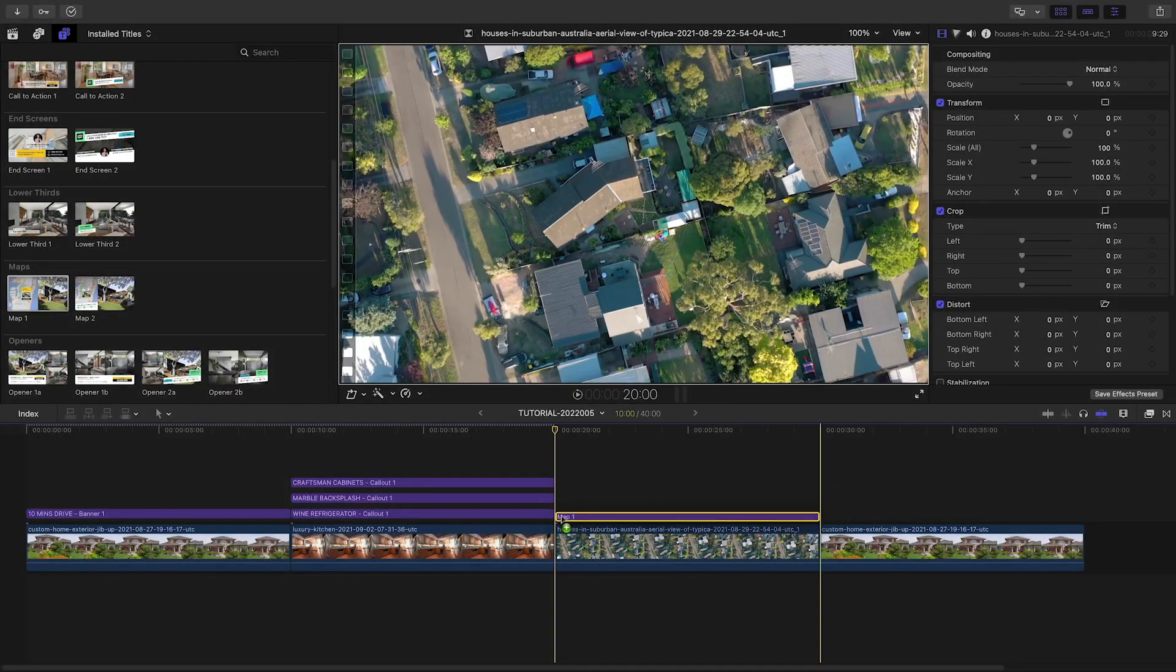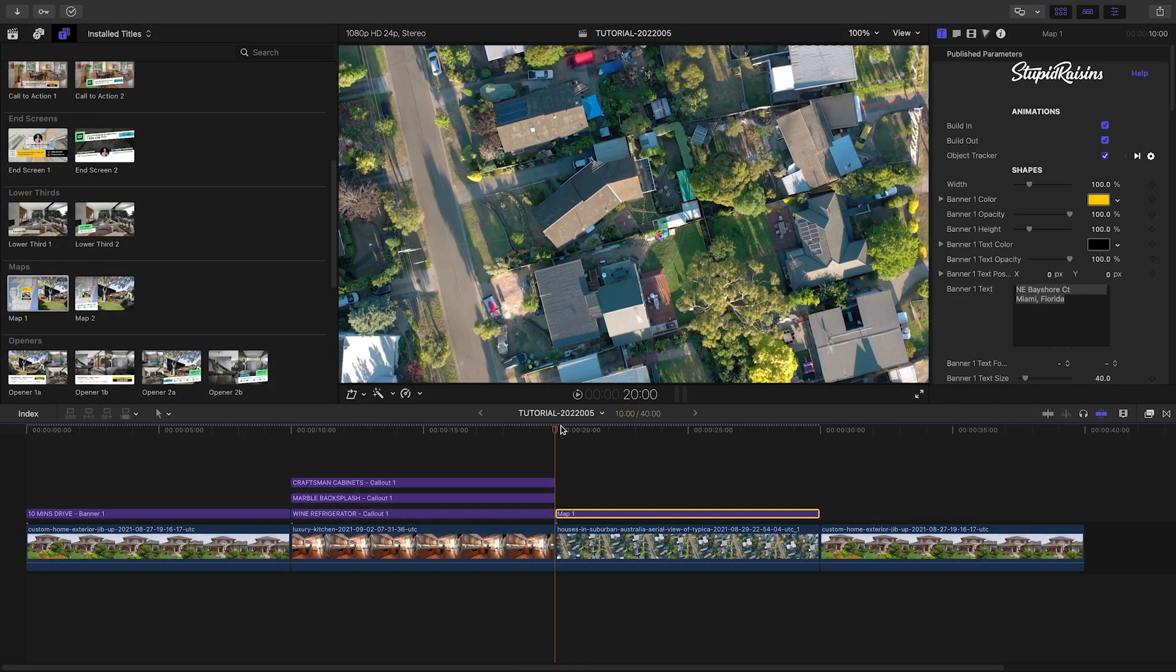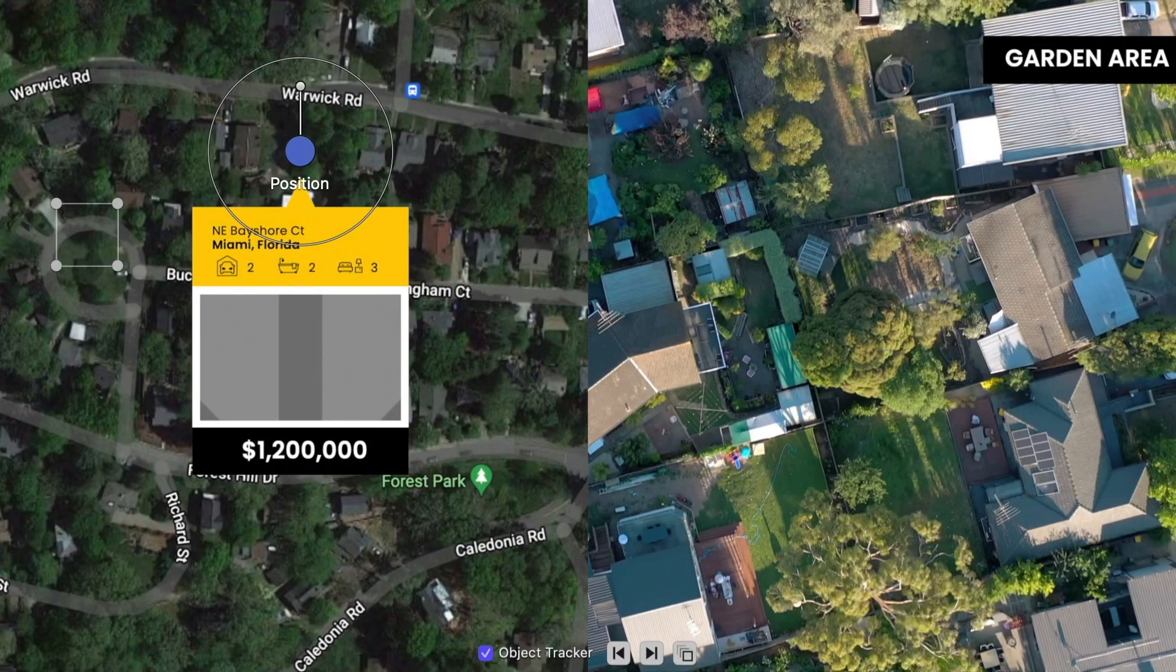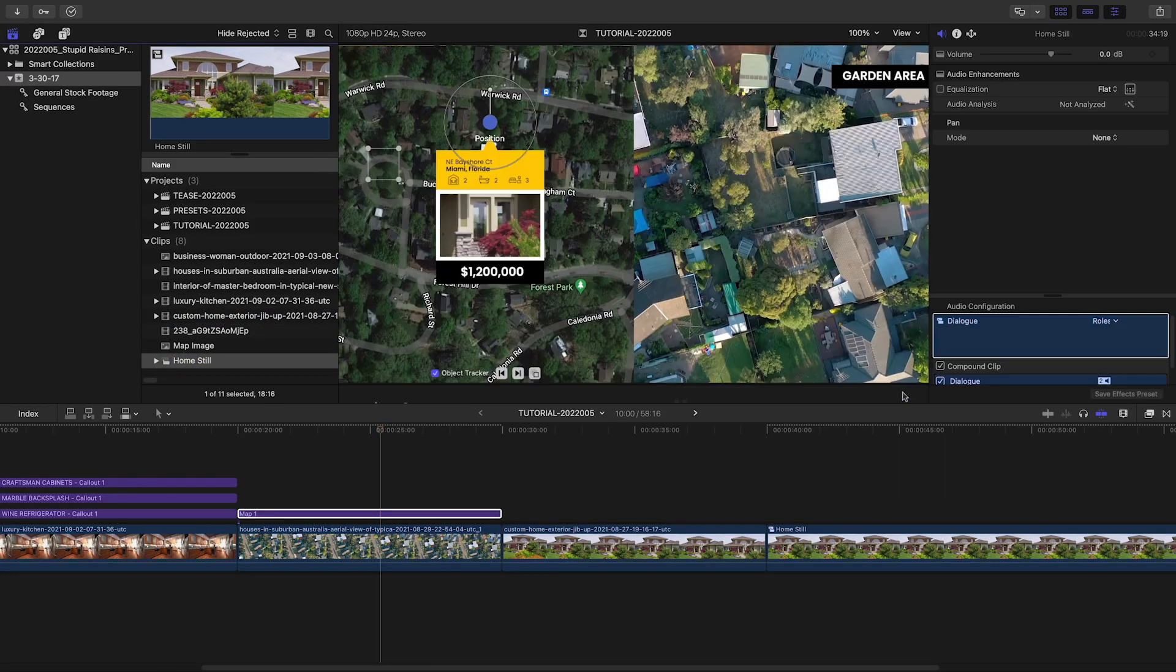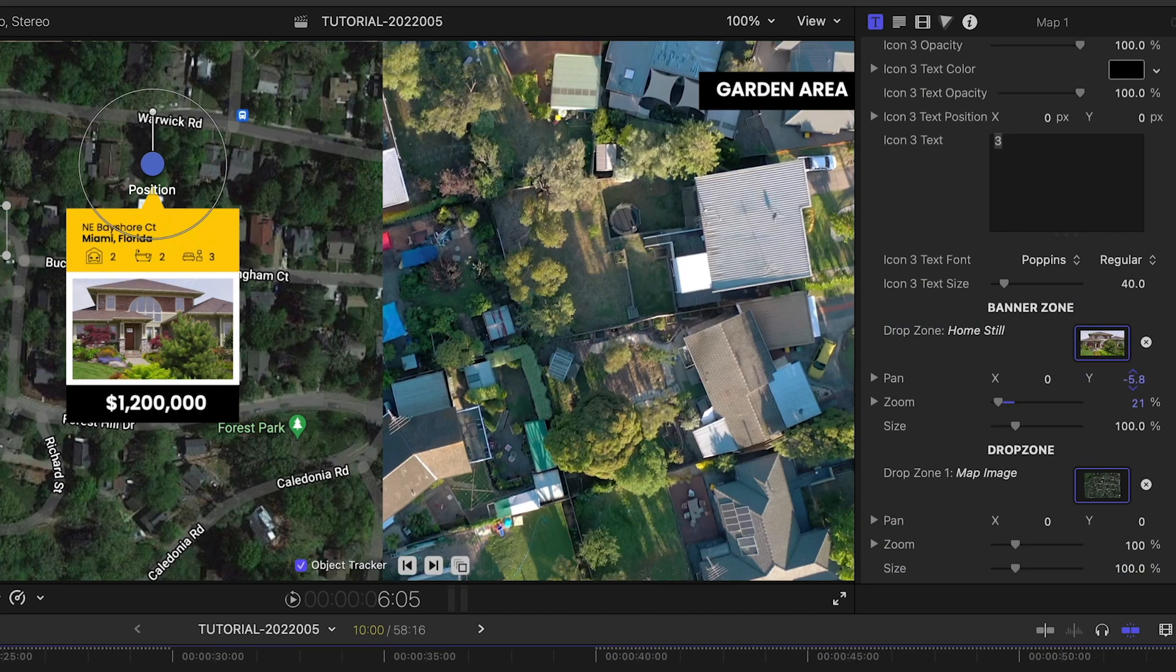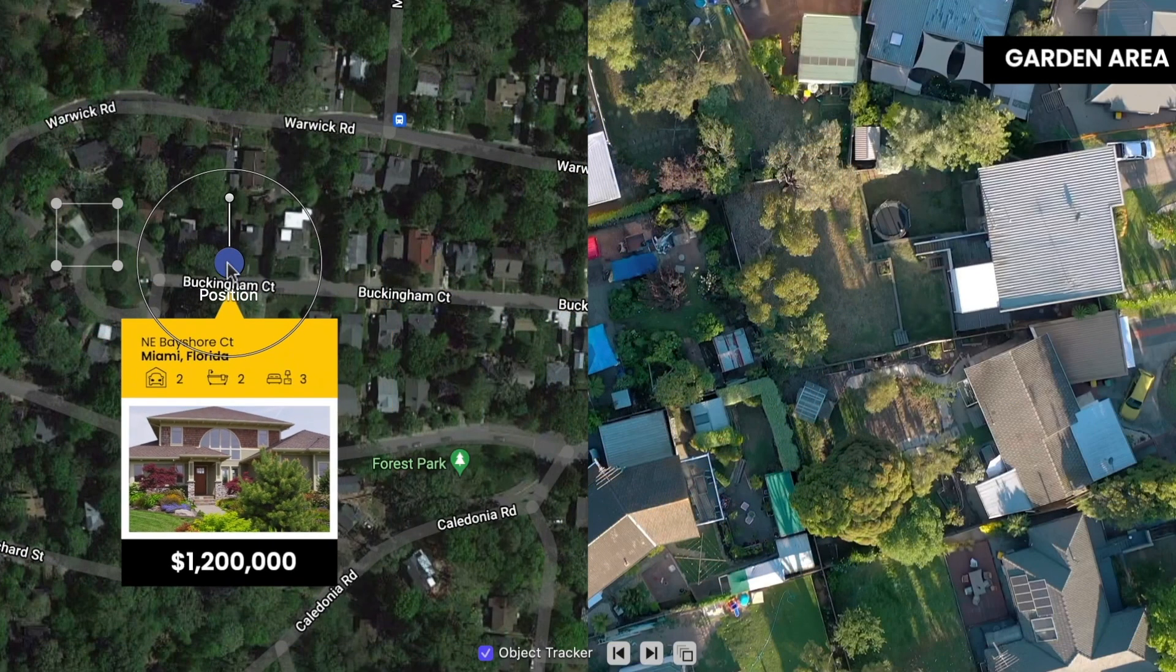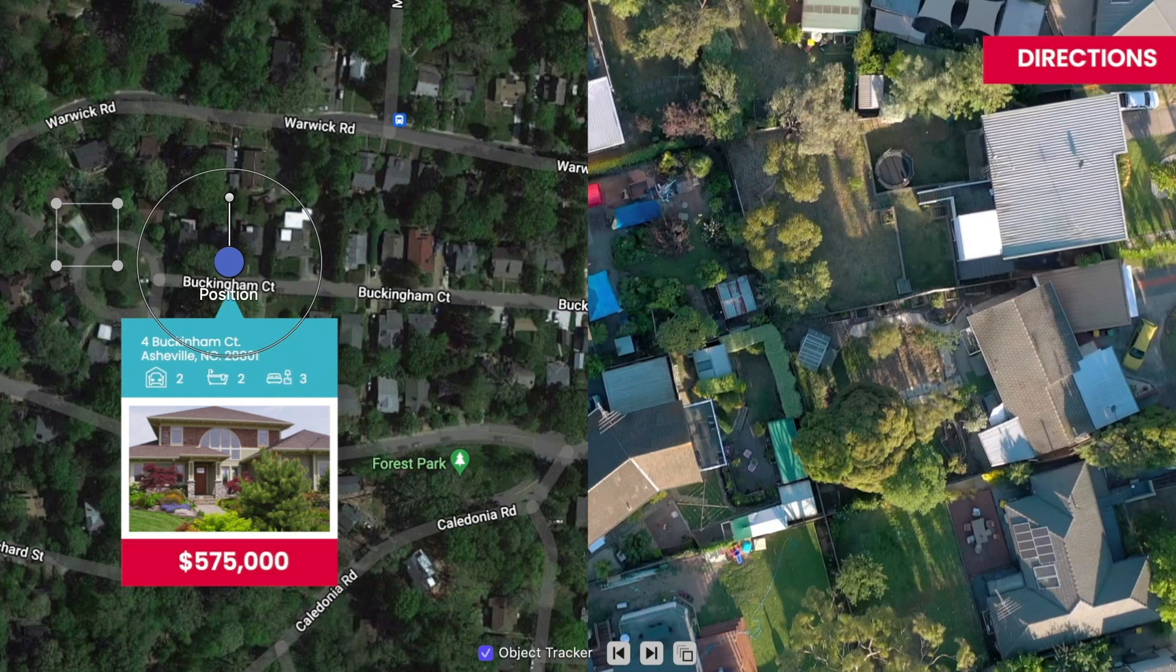I'll drop the Map 1 preset on the next clip on my timeline. I'll load up a map image and the front of the house clip in the drop zones, and position them as needed. I'll move the call-out to the correct map position, and tweak the data on the call-out. Again, I'll customize the look of everything to our branding.